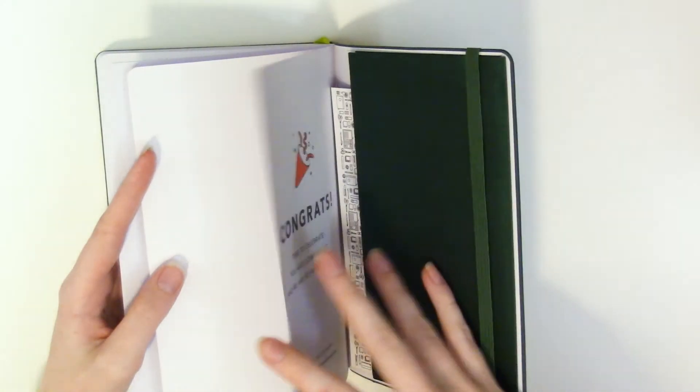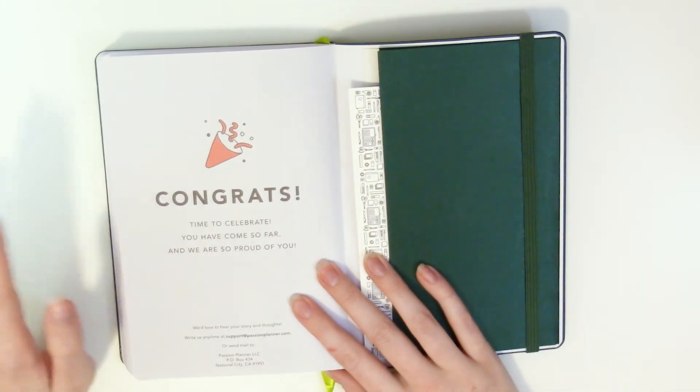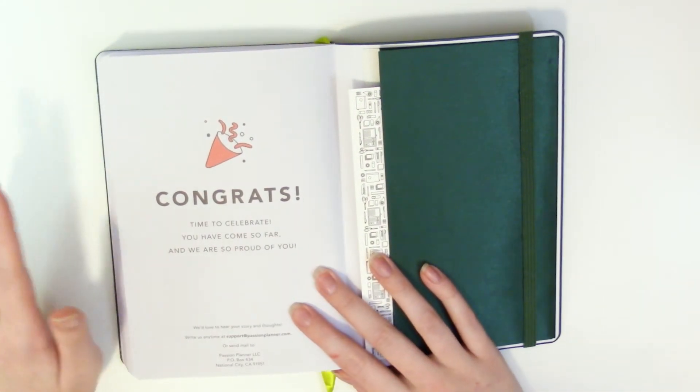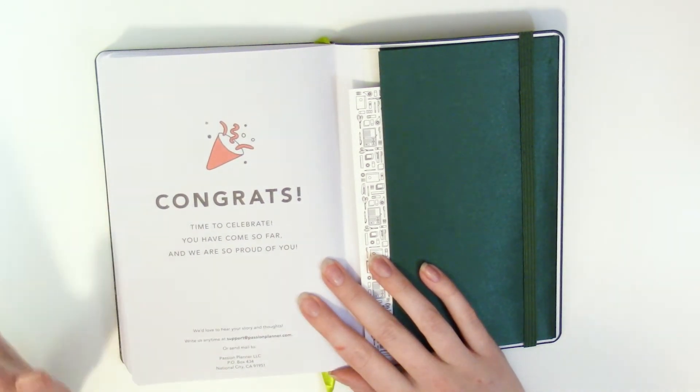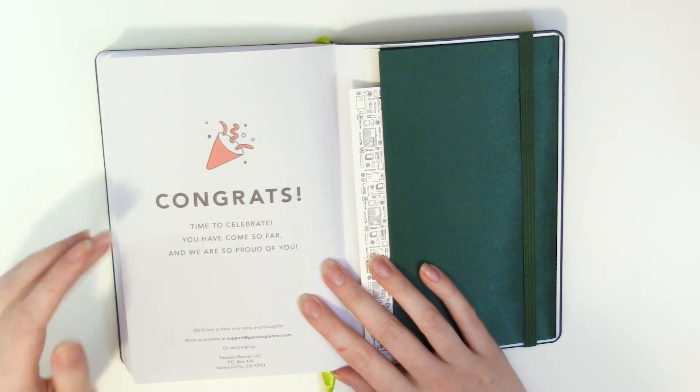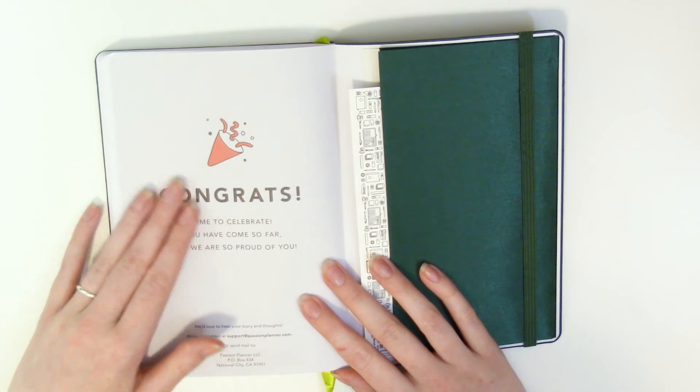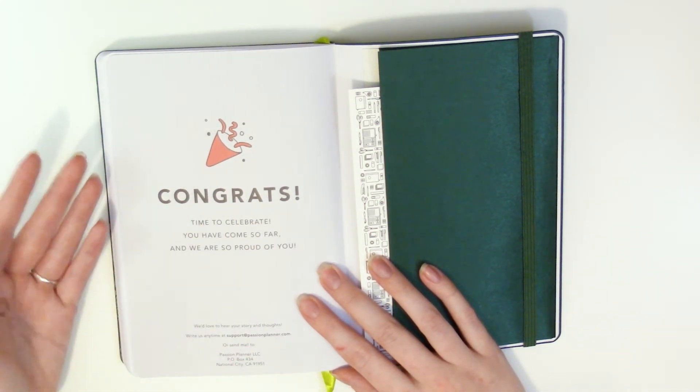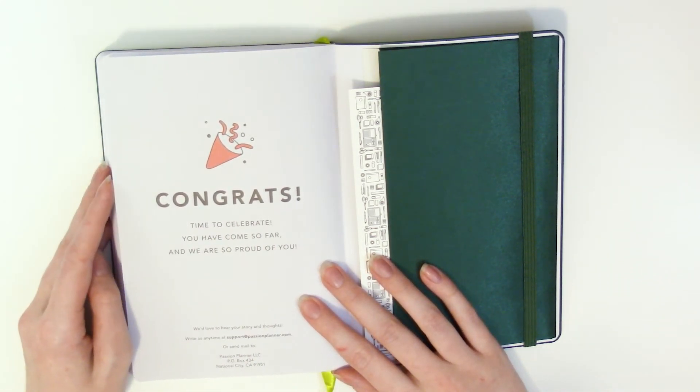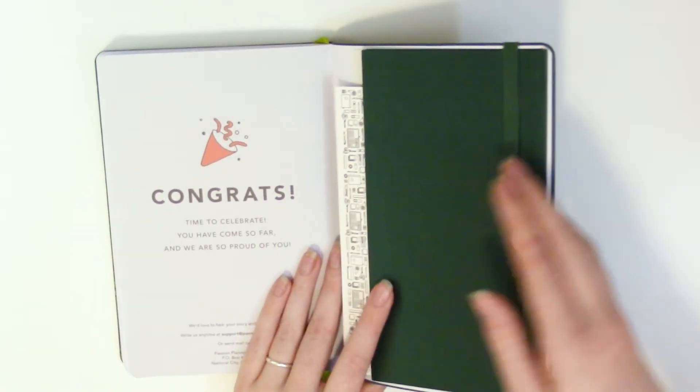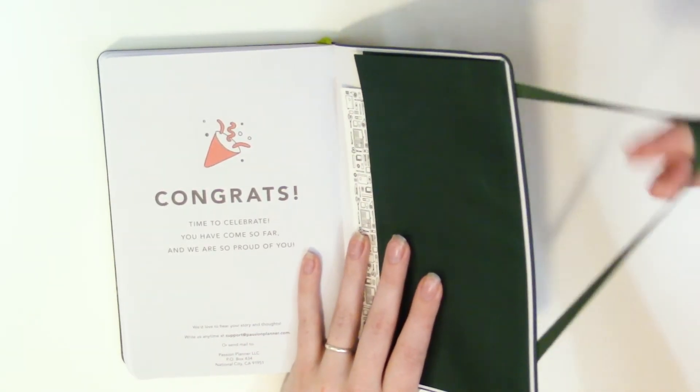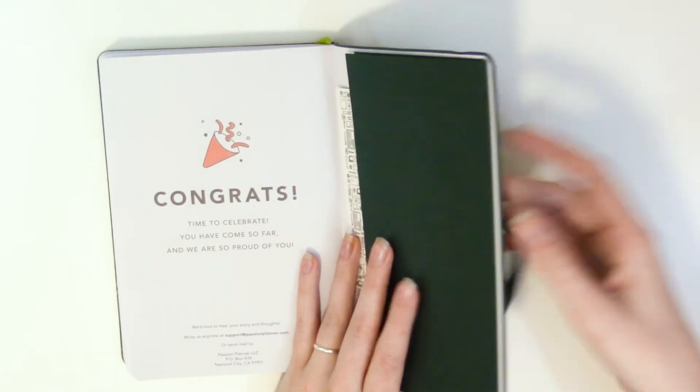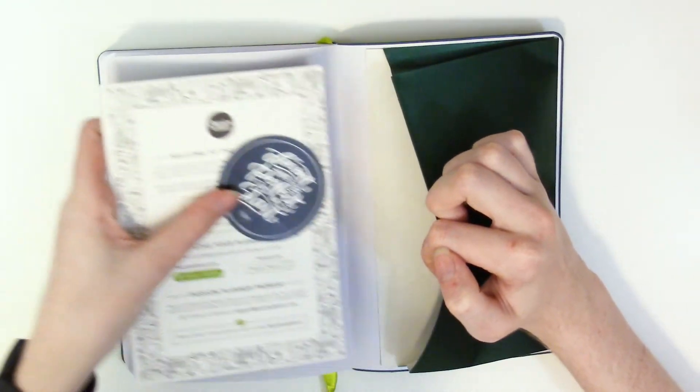So then you have dotted pages dot grid pages. How many dot grid pages do you have looks like you have 11 dot grid pages. Nice. Oh all right so at the very back of the planner you have this congratulations page super sweet time to celebrate you have come so far we are so proud of you we'd love to hear your story and thoughts write us anytime and then give us a support email. I love that I just it's such a little thing of like hey congratulations you made it to the end of the planner woohoo I love that.